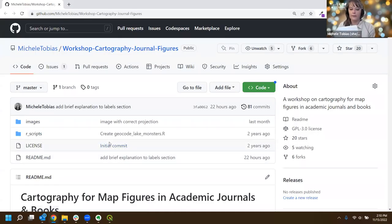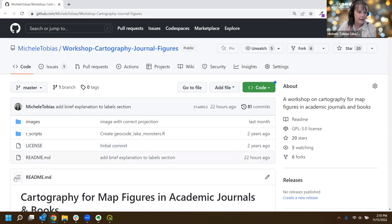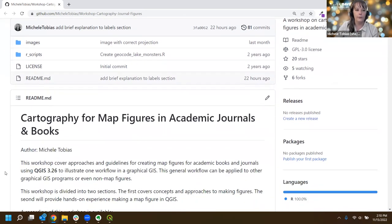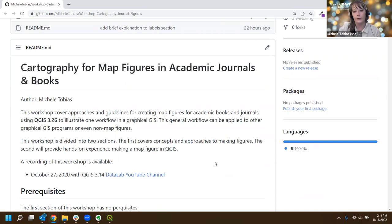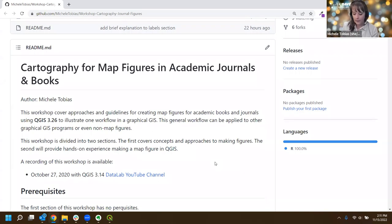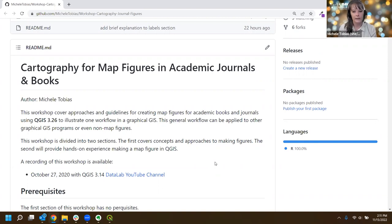If you go to the workshop materials link I gave you, you'll see a GitHub repository. If you scroll down on this page you'll see a bunch of text in the readme document - this is where the material and text is for the workshop today. You can follow along while I do the introductory material. We'll start with some concepts today and then dive into some hands-on material.